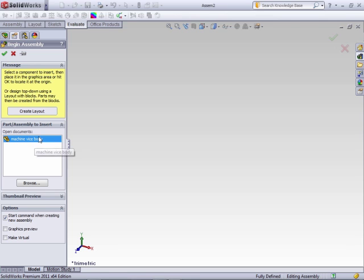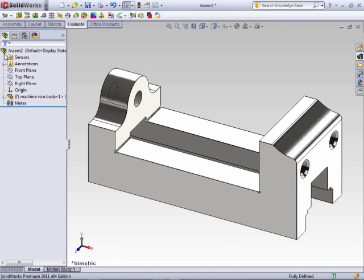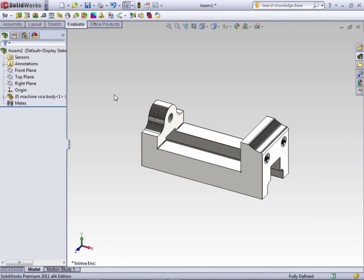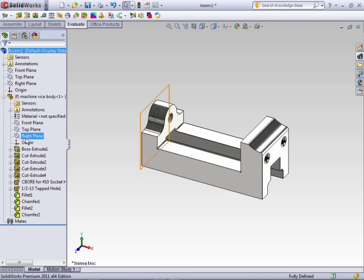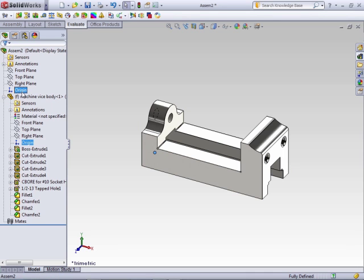So, the best way to do this is just to select your base component in your assembly, and then just say OK. By doing that, it automatically inserts the assembly with the origin of your part matching the origin of your assembly.